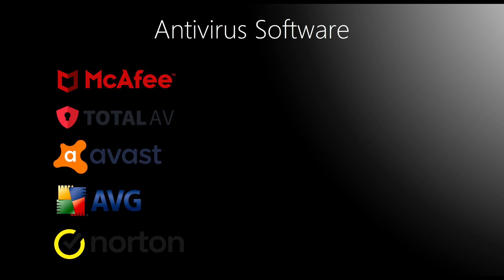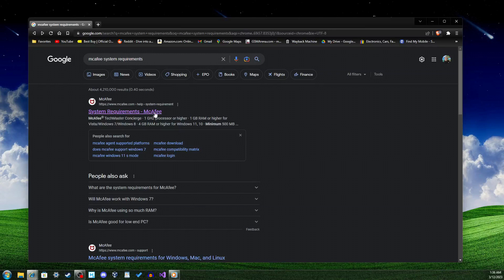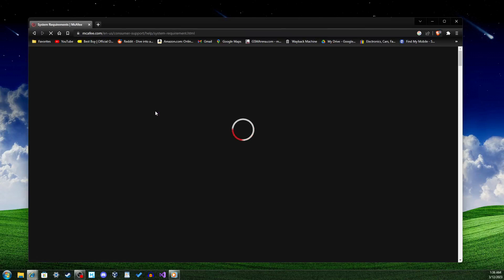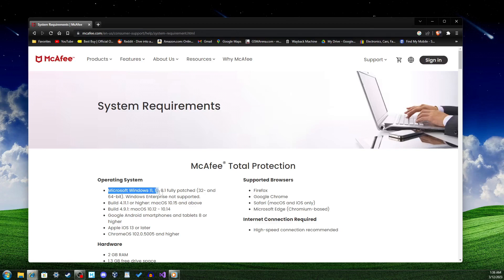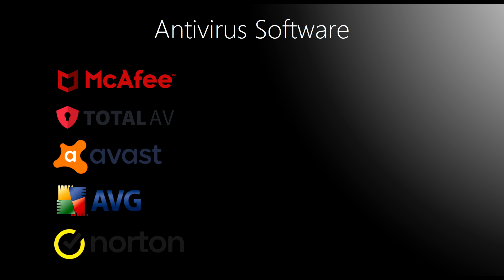Let's start with antivirus. This part of the video is probably most important due to the fact that Microsoft no longer provides security updates to Windows 7. One of the most well-known and renowned pieces of antivirus software is McAfee, which is what I use on my PC coincidentally. Sadly, McAfee does not support Windows 7 anymore as shown by the system requirements on their website, so McAfee is immediately crossed out.